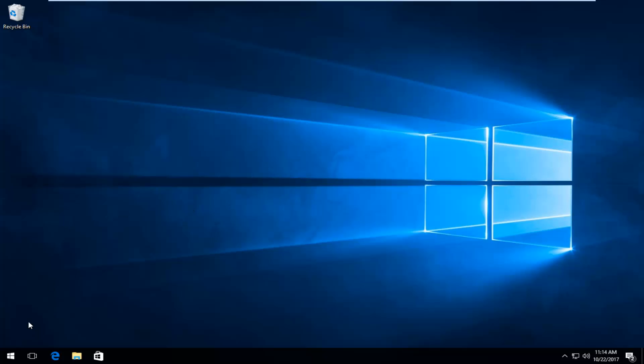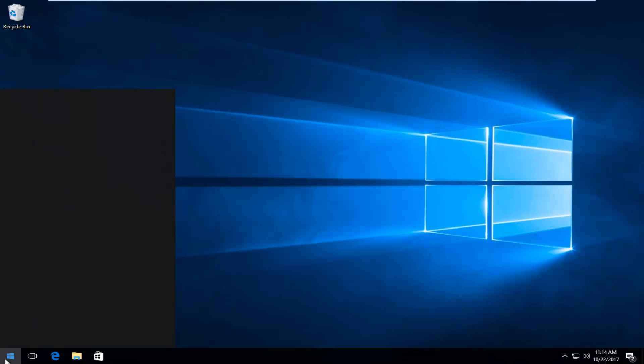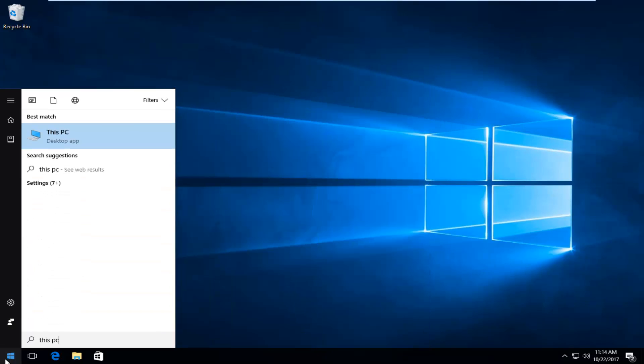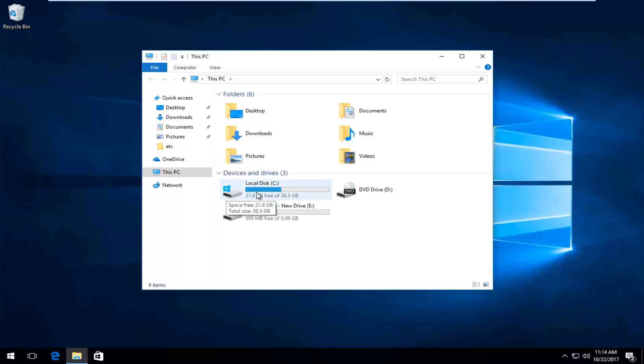In order to find that out, open up the start menu and type in This PC. Open that up, and whatever your local disk is that Windows is installed on, there should be a little Windows icon above the hard drive. That should be your drive that Windows is installed on that you want to run the scan with.